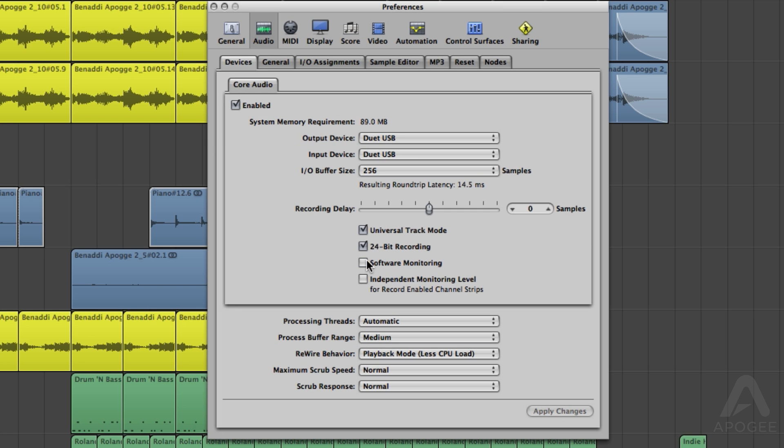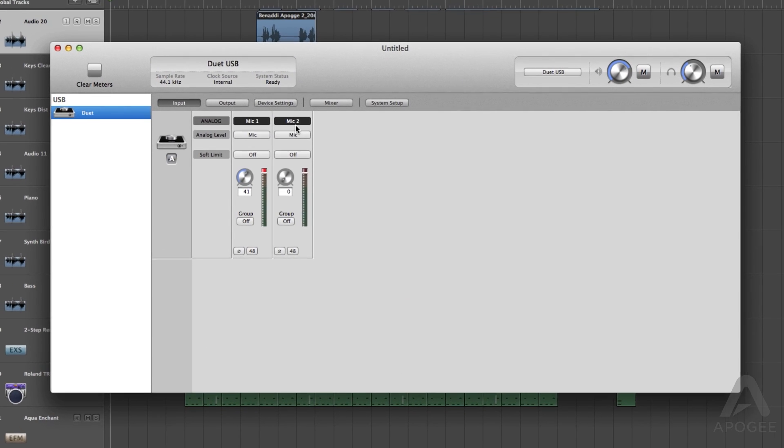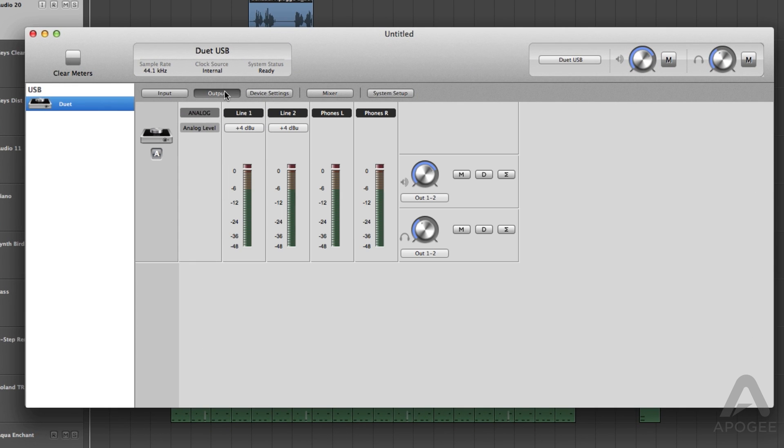First, turn off software monitoring in your recording application. Open Maestro and click on the Output tab. Click on the drop-down under Speaker Output and select Mixer.